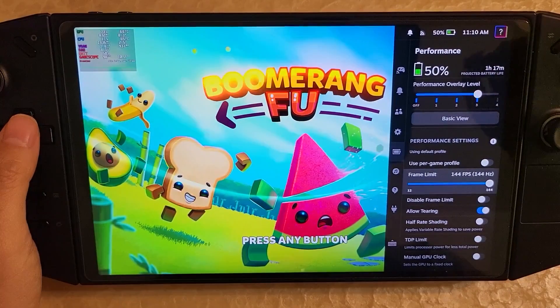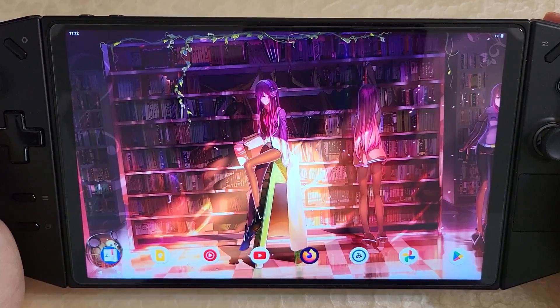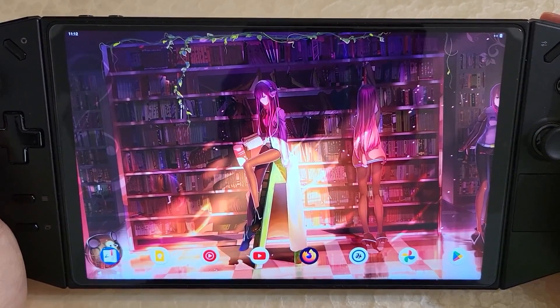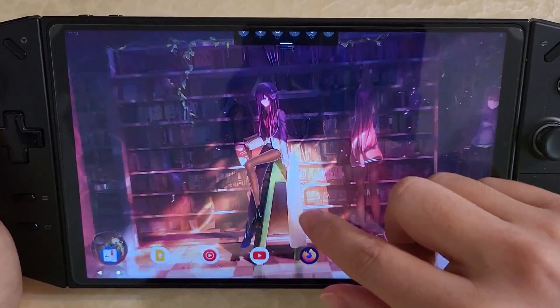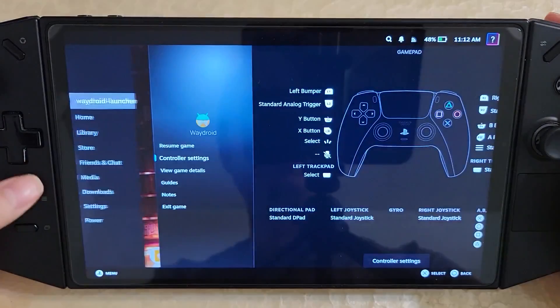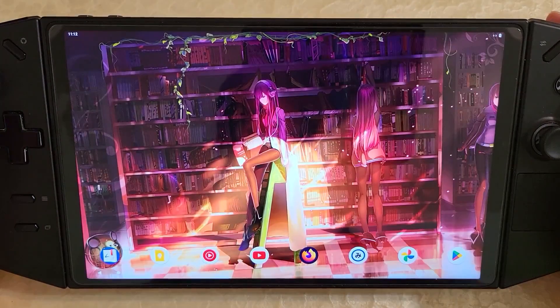The slider is now working again. For anyone that has seen one of my previous videos, you can get Android working. Here I have Android within game mode using WayDroid.